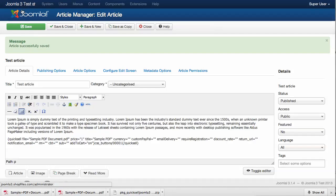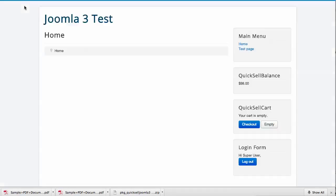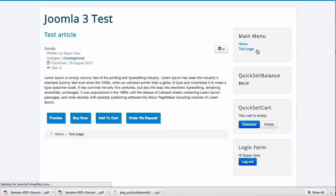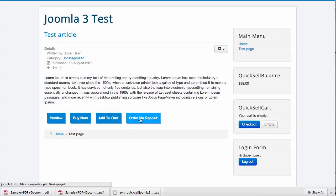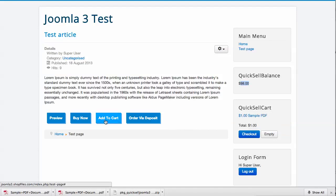Here is our sample test article. These are the buttons that we have just generated. We have Order via Deposit, as we have $98 in this account. We have Add to Cart, which would add this file to our shopping cart.